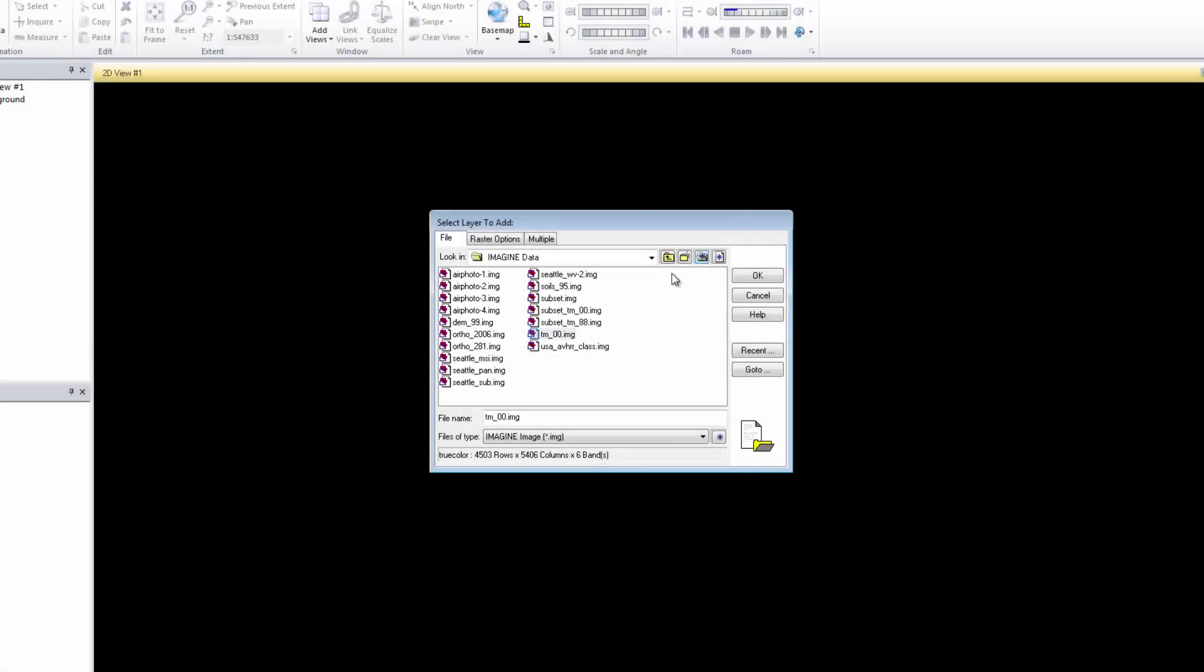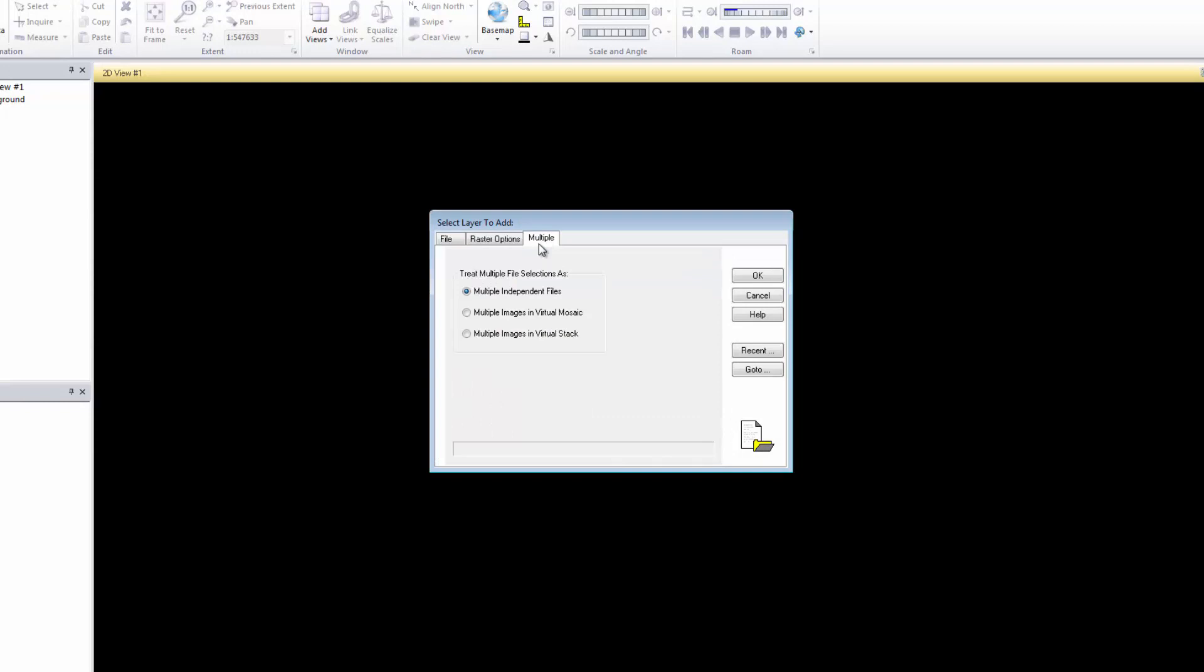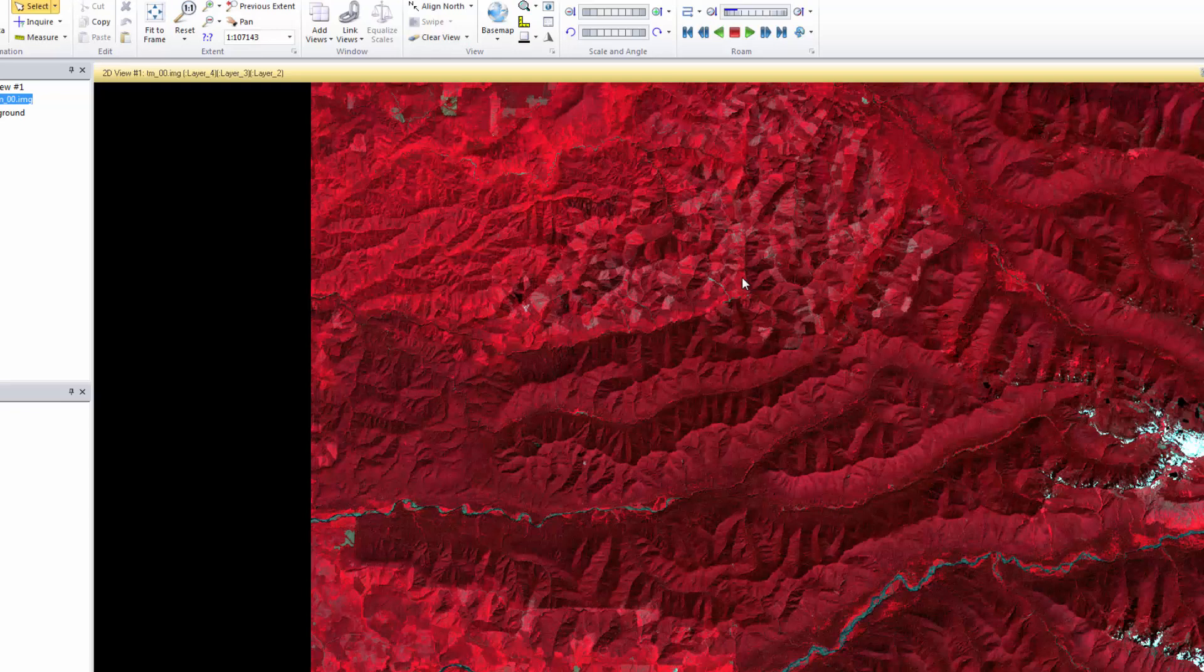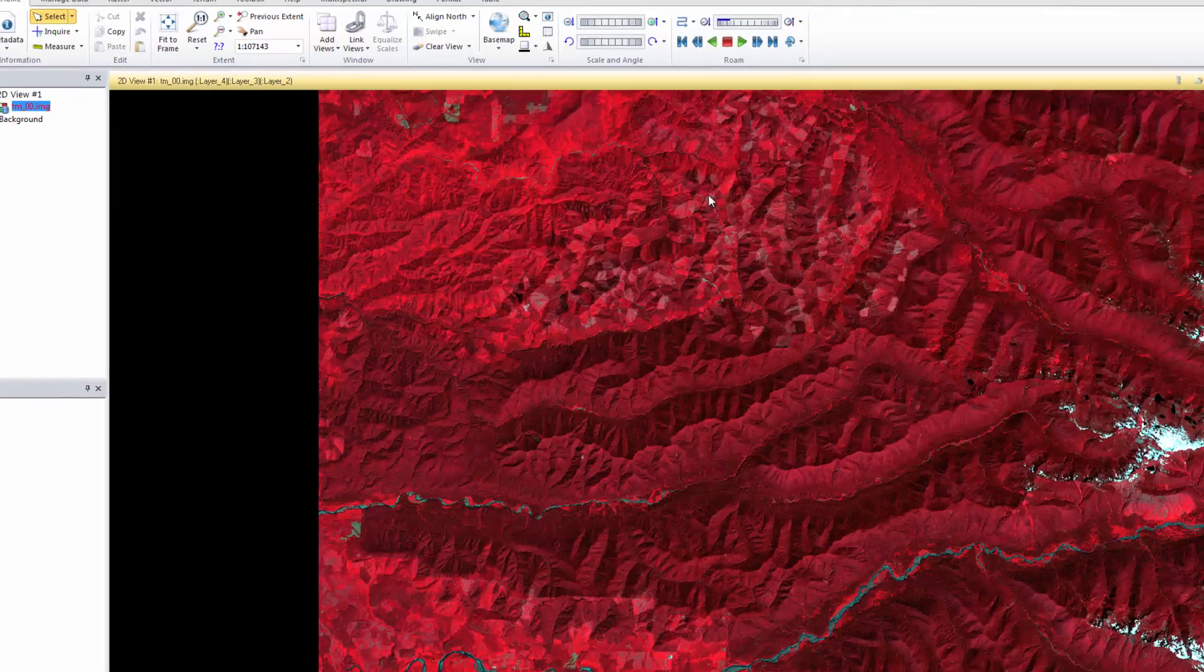There are two other tabs in this dialog. The Multiple tab defines how the software will treat multiple files loaded in the viewer. By default, they're treated as independent files. You can also set virtual mosaic so the software treats them as if they are a single, mosaiced image. You can also choose Virtual Stack. Here we'll leave the default. We'll see more about the Raster tab a little later. For now, click OK to load the image in the viewer.